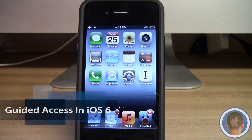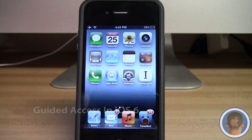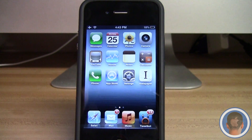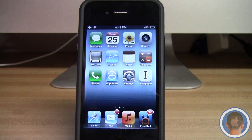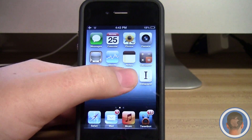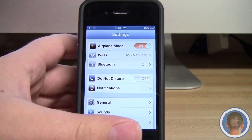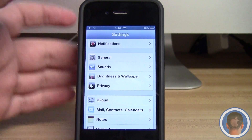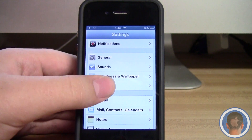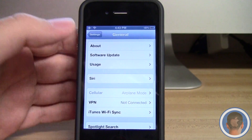Hey everyone, this is Michael with Cult of Mac, and today I'm going to show you how in iOS 6 you'll be able to use the Guided Access feature. iOS 6 brought to the table a new feature that I think is highly underrated, and it's called Guided Access.